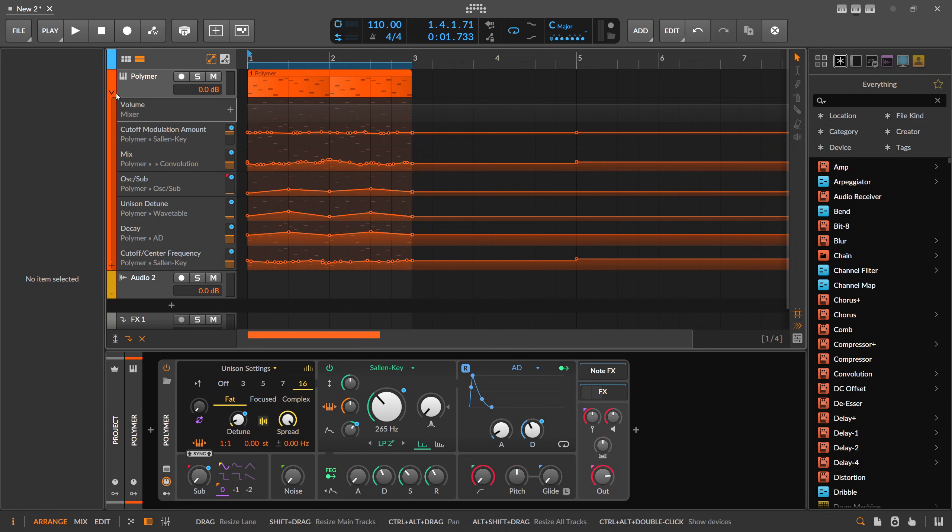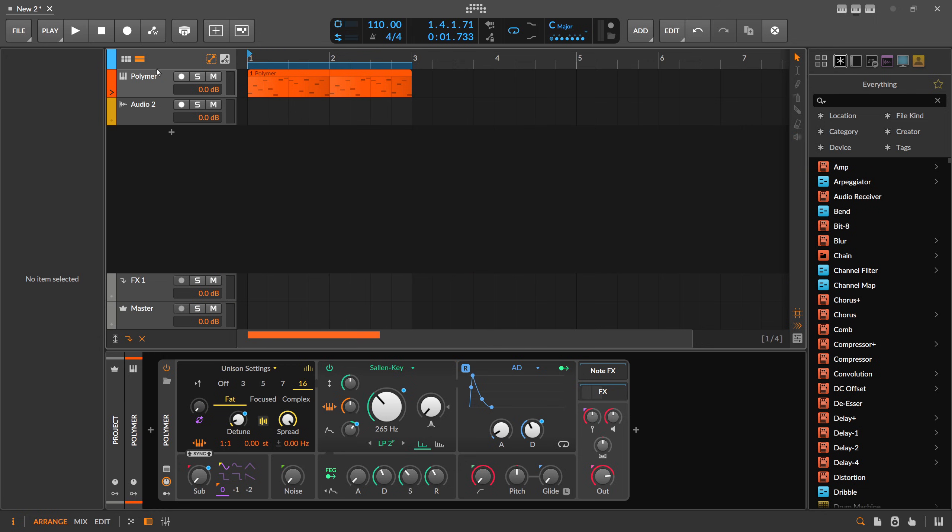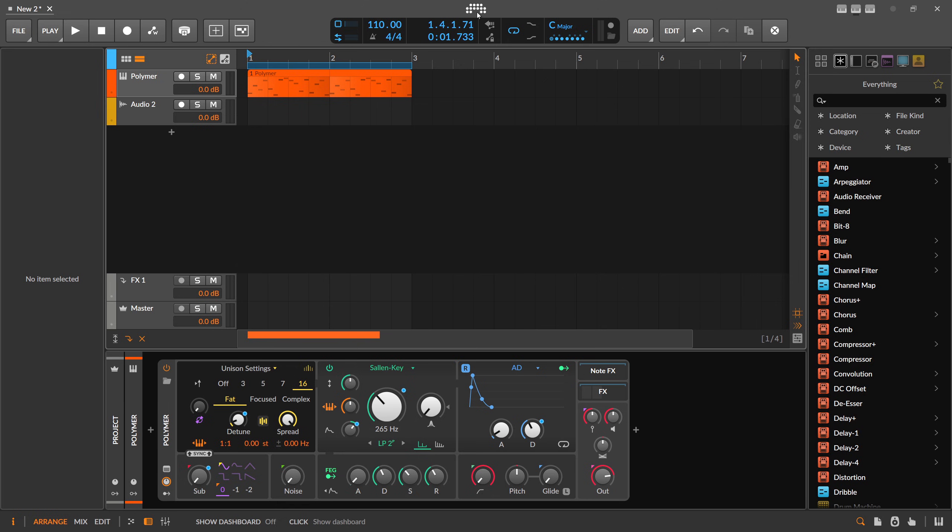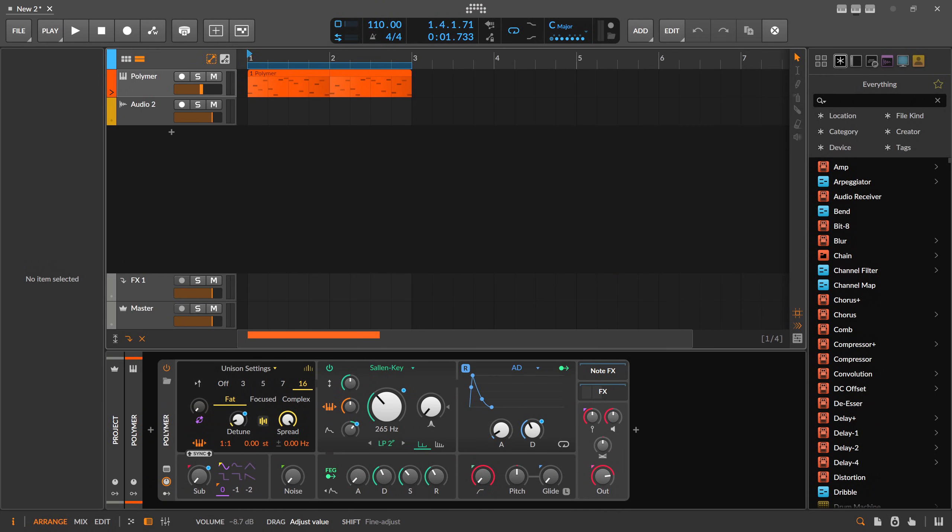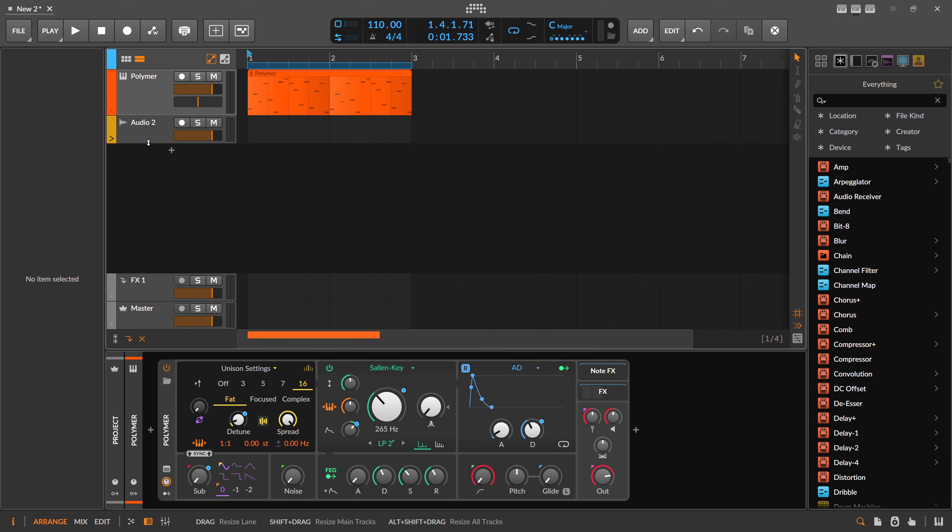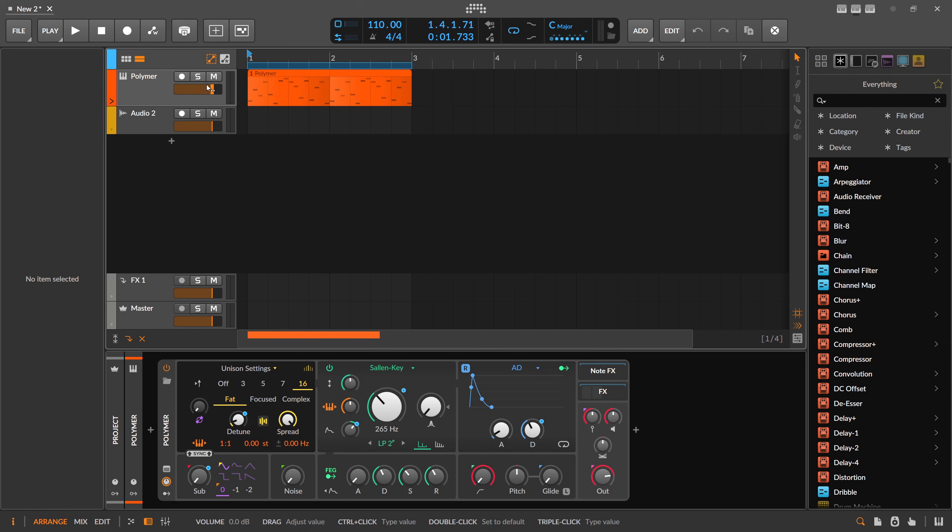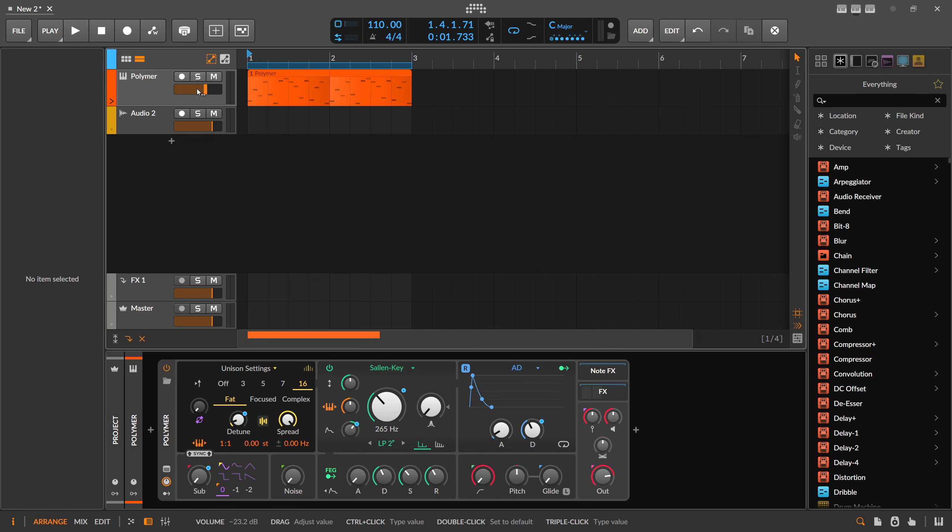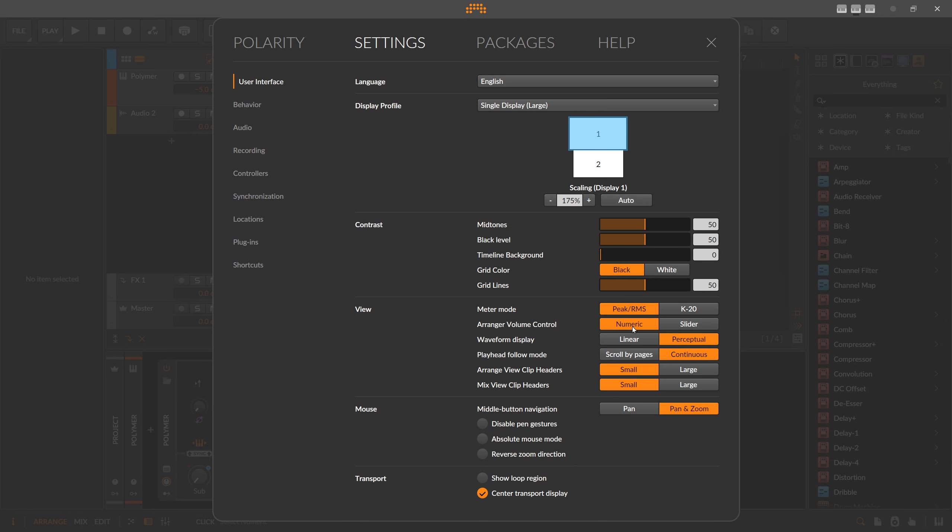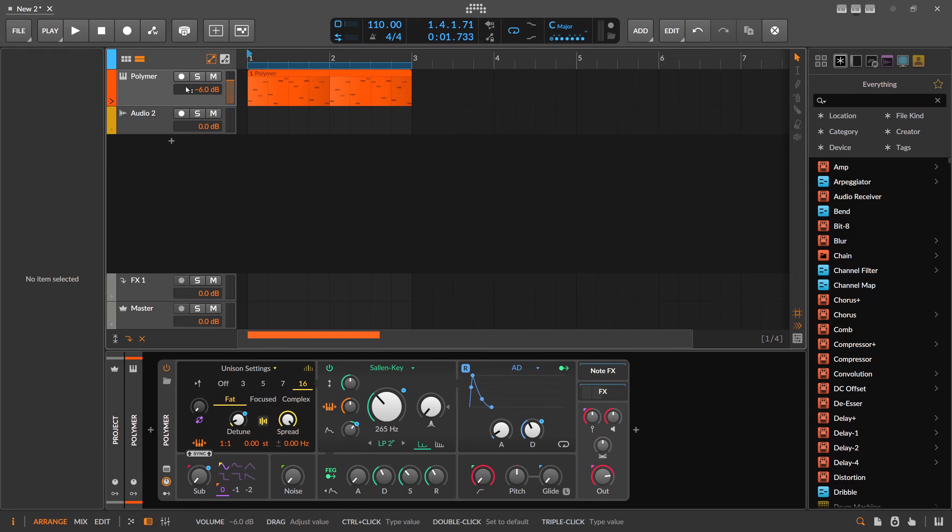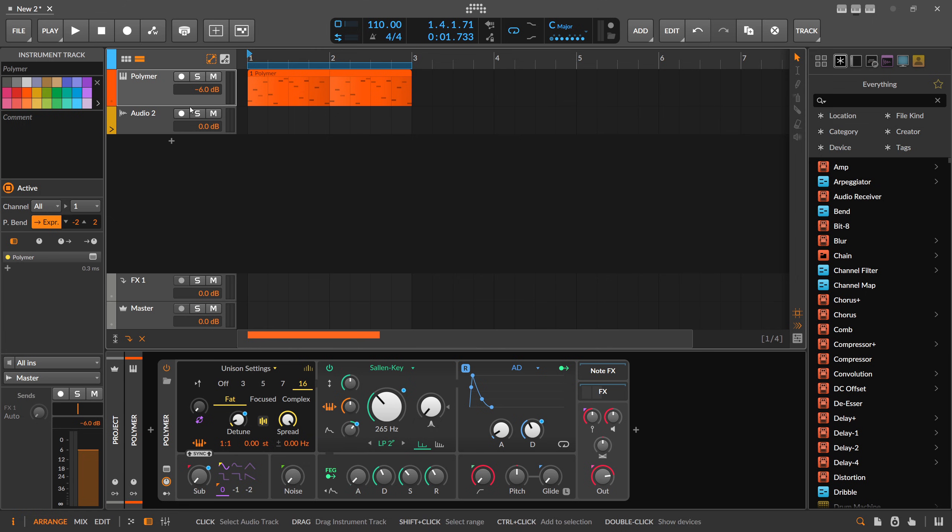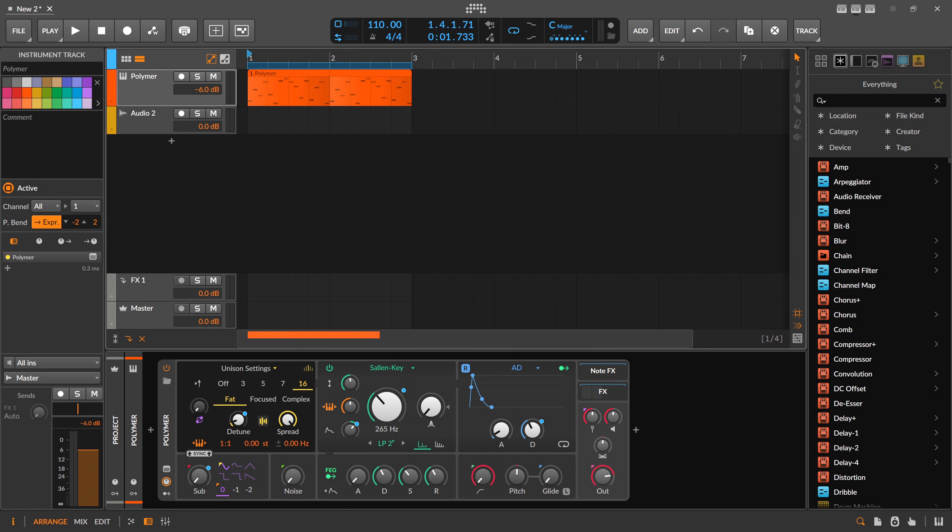There's also something they changed here with the track headers. When you go to settings and user interface view and then you have your arranger volume control, you can switch this from numeric to slider. So now we have a slider back down here like it was in Bitwig 5. A lot of people complained also about this. Now we have the slider back. And I think you can also type in here the numbers. And if you don't like it, you can go back to numeric. Then the slider is gone. And we have like this number here. So you can decide what you prefer.